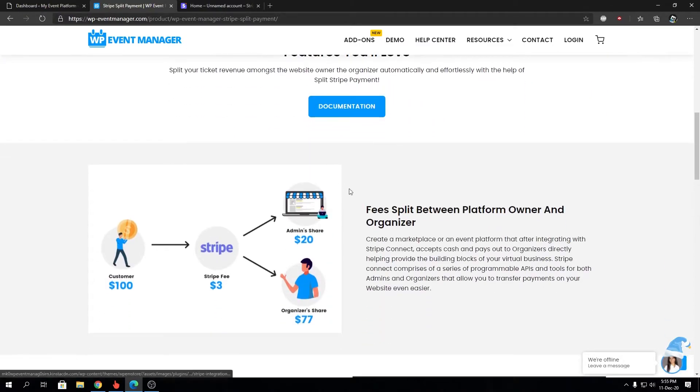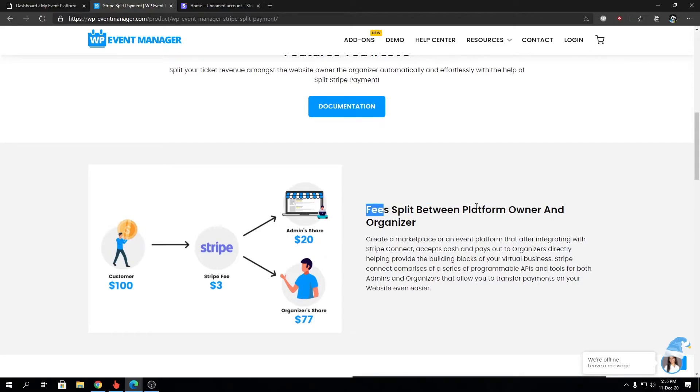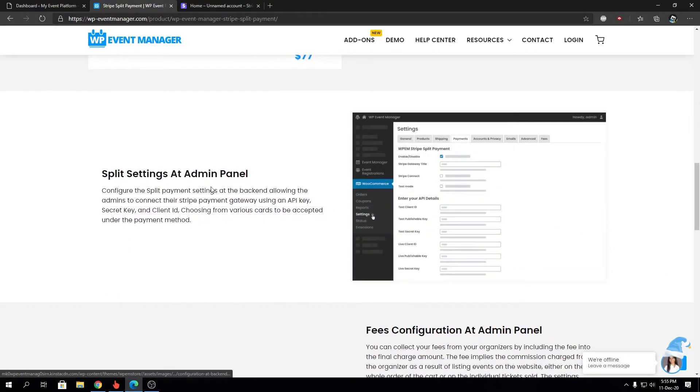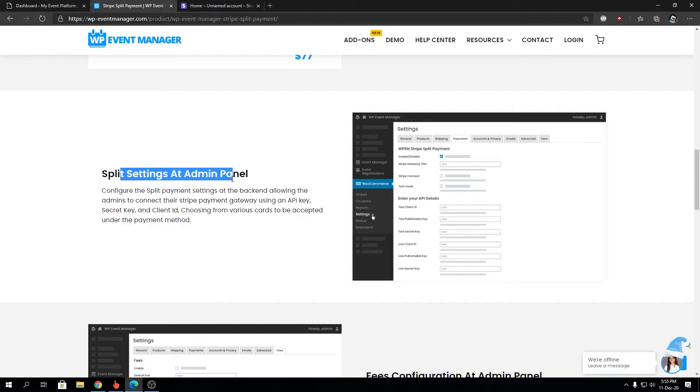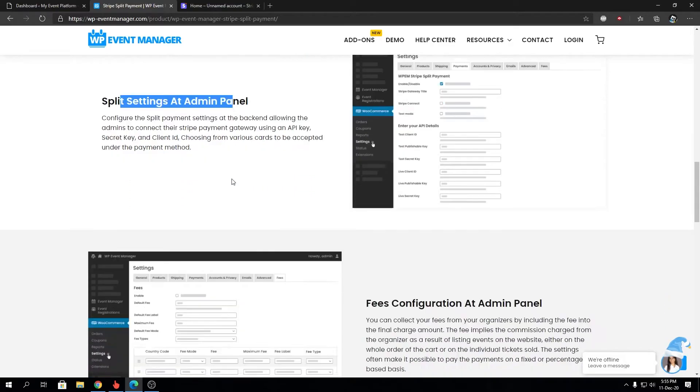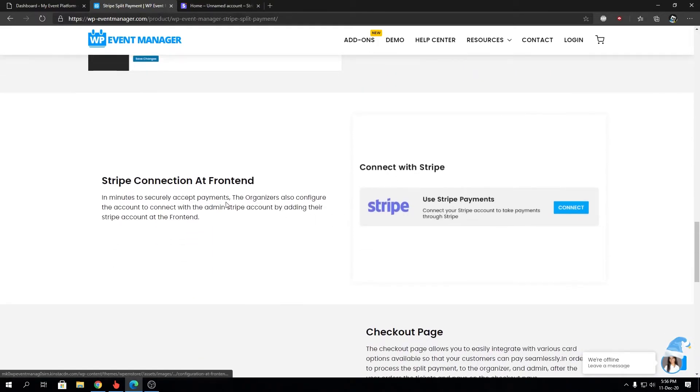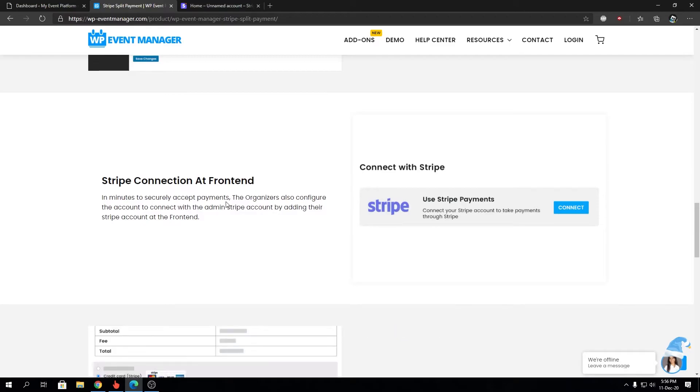And we will take a look at the featured or highlighted features over here. We have fee split between platform owner and organizer - that's what I have just explained. Then we have split settings at admin panel. You will have settings to control your Stripe integration at the admin panel. You will be able to configure your fee settings for split payment as well in the admin panel.